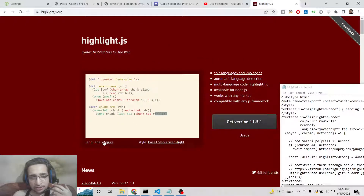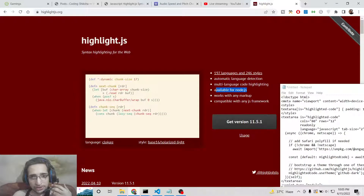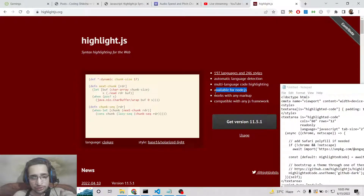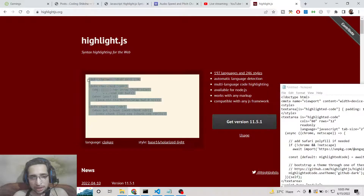You can see 197 languages supported and 246 styles. It also has automatic language detection and multilanguage code highlighting. It is also available for Node.js. In this video we will be looking purely at the browser side — how to use this in JavaScript.